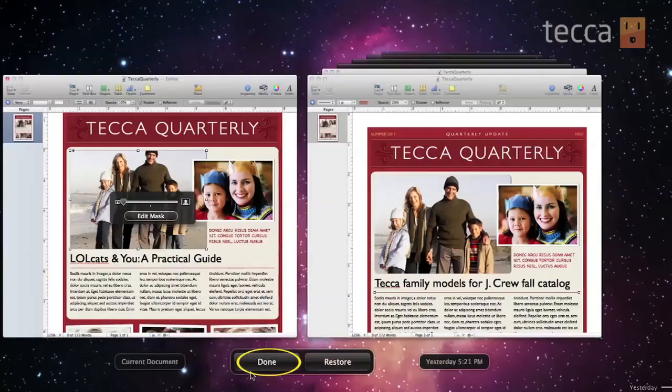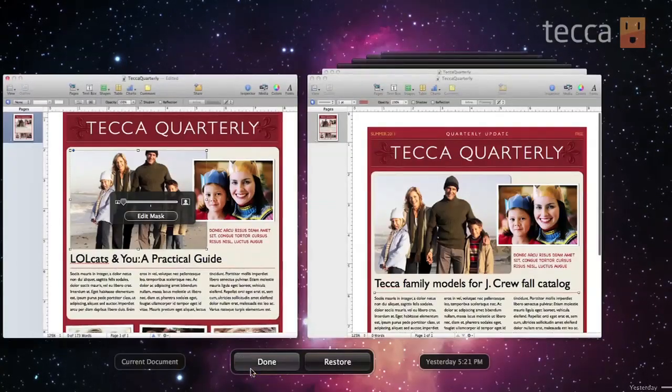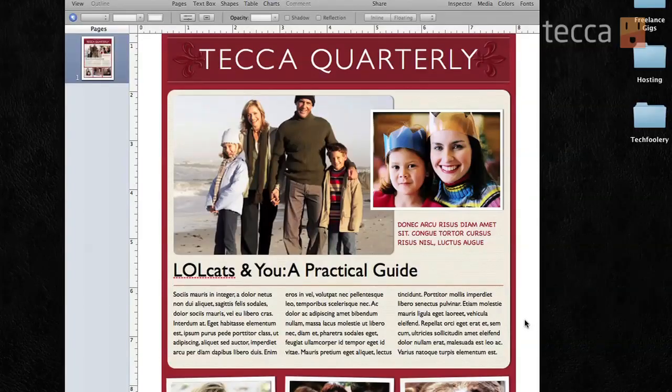Once you're done with that, very, very simple — you hit Done. And once you're done, it'll take you right back to your editing window. And that is how to use Versions in OS X Lion.